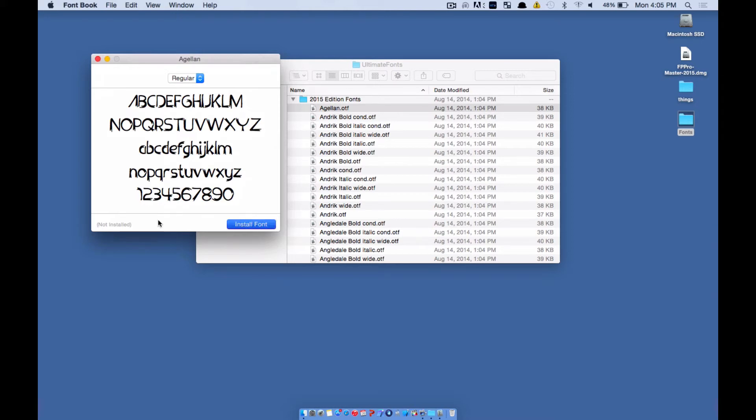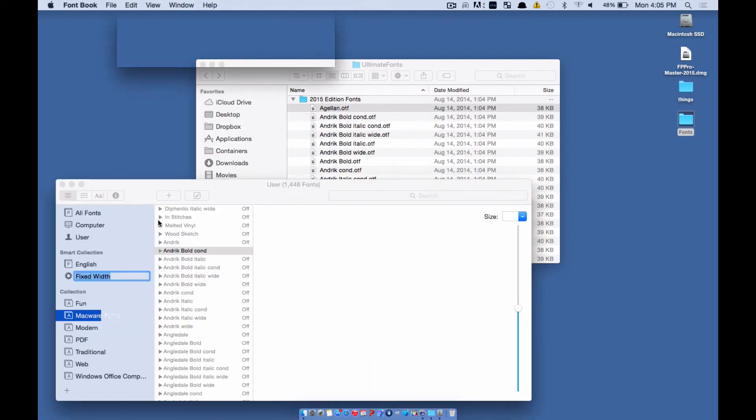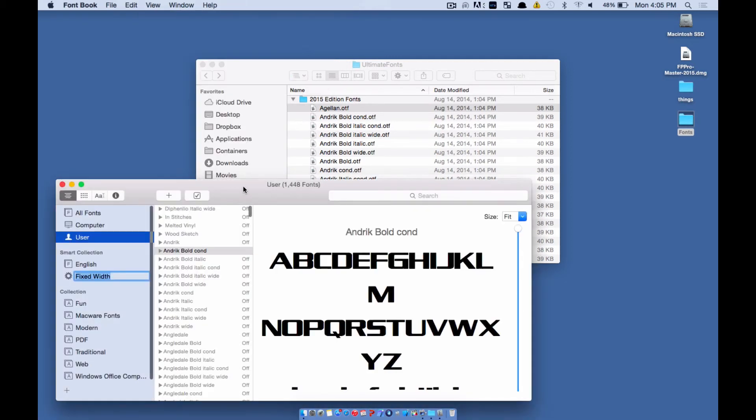Once it says installed, it's available for use in any application on your Mac, including Microsoft Word, Exchange, Mail, Photoshop, anywhere you want to use it.